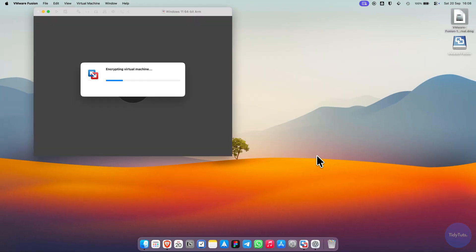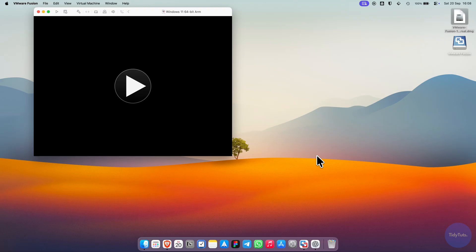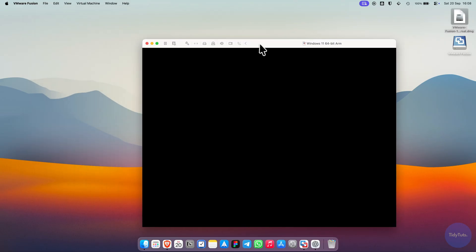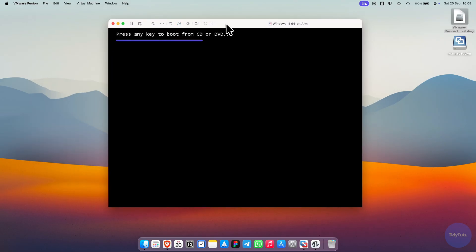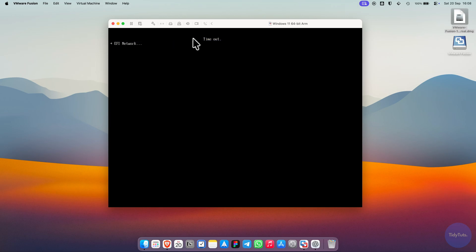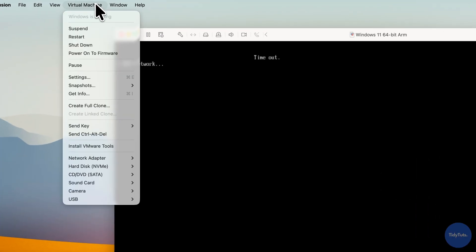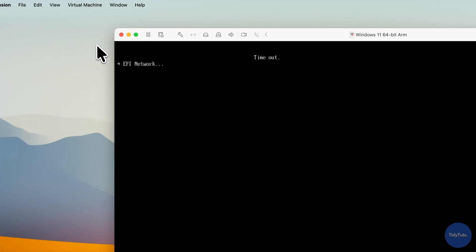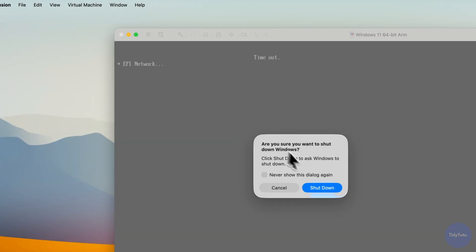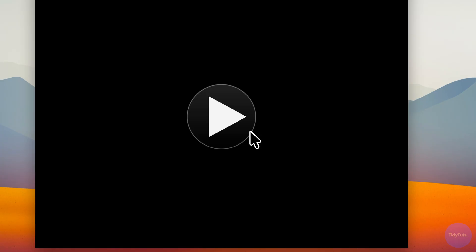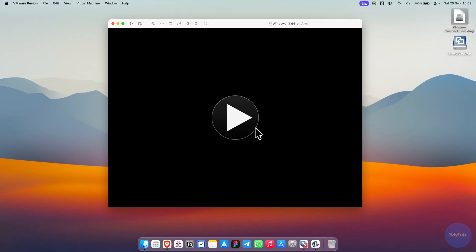The virtual machine will now start automatically, and it will immediately ask you to press any key to begin the installer. If you miss it, you'll get an error message. Don't worry, it's easy to fix. Go to the virtual machine menu, choose Shutdown, then start the VM again by clicking Play.